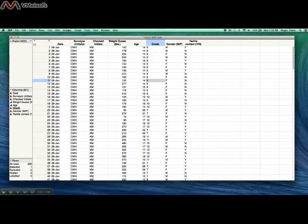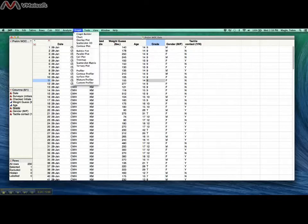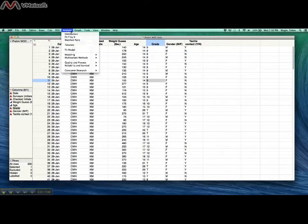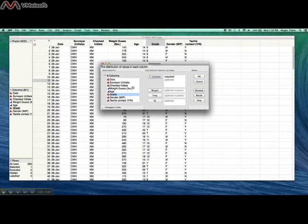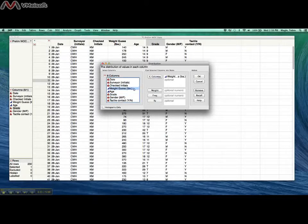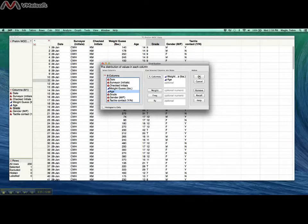First we're going to go to the Analyze menu and then we're going to hit Distribution. First we're going to look at the numeric data that we talked about in the last tutorial, so weight guess and age.